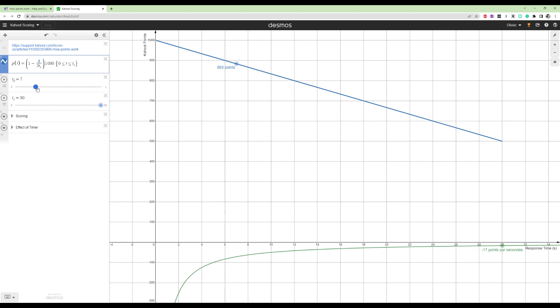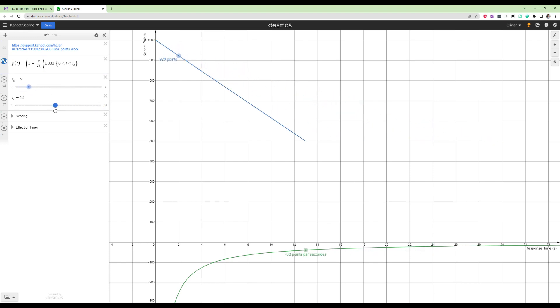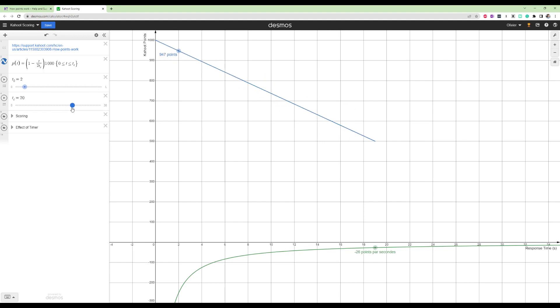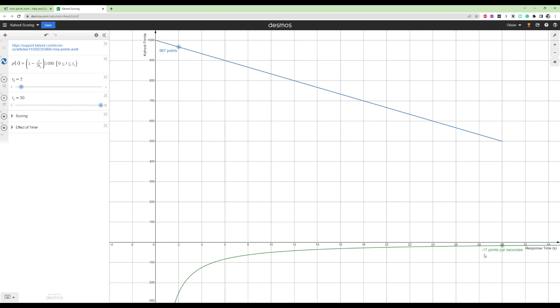And then I created this. So let's say there's 30 seconds. You can change the timer as well. Let's say you want 15 seconds. It would change the slope. But essentially, the larger the timer, the less points you'll lose per second. So in the bottom, I'll change it to English because that was for my French class. But essentially, you lose 17 points per second. That's the green curve. So for the timer, when it's 30 seconds, you'll lose 17 points per second.